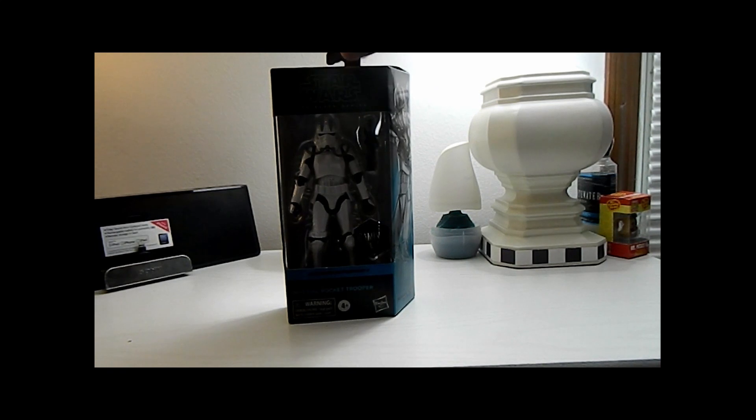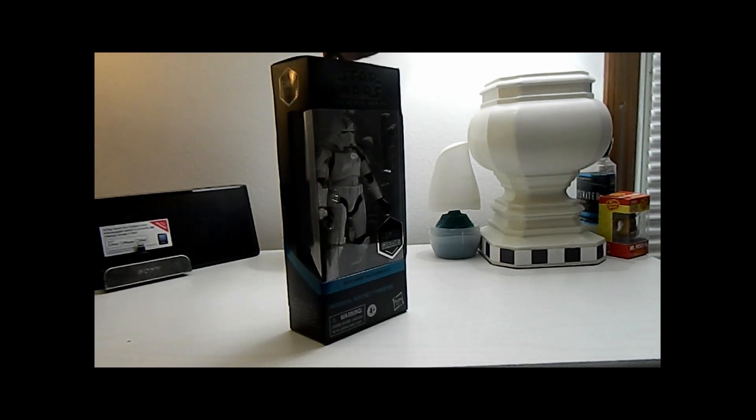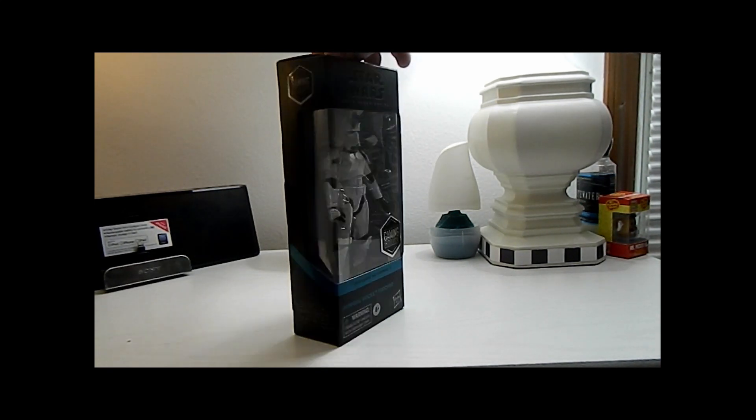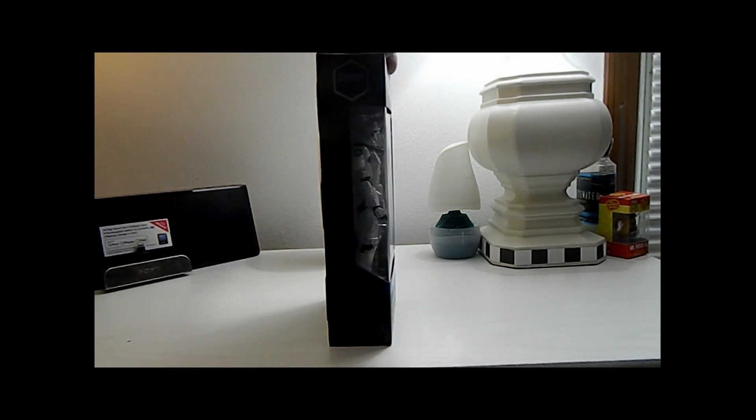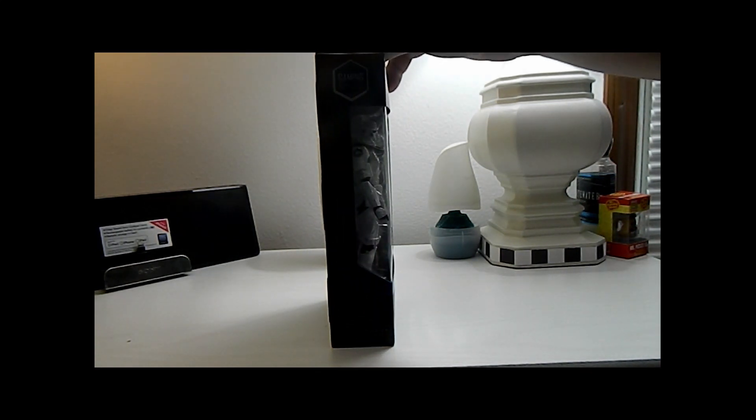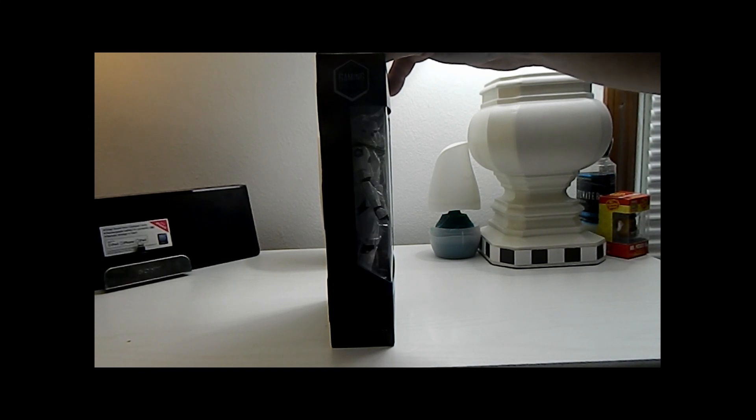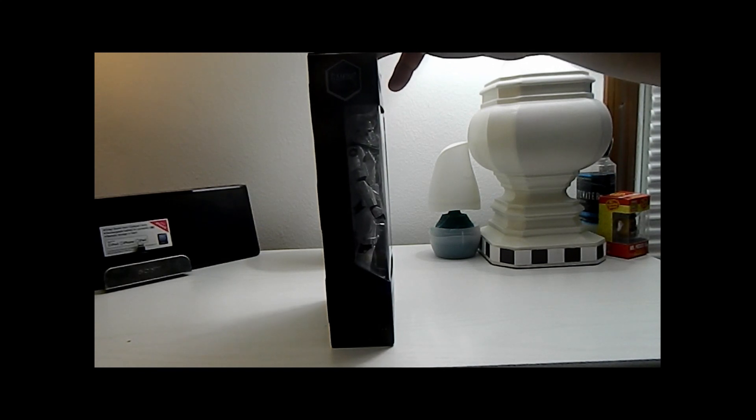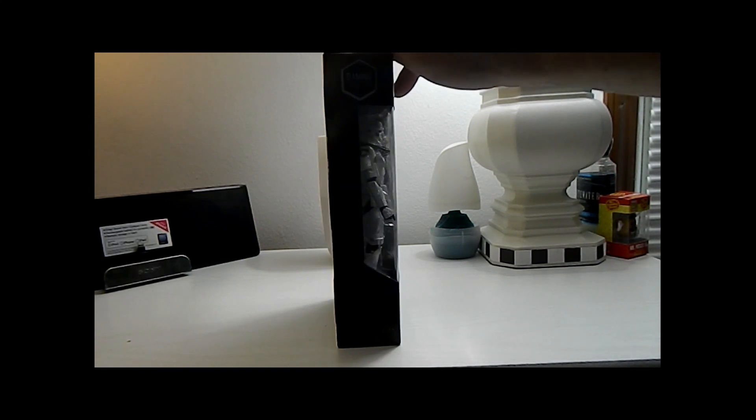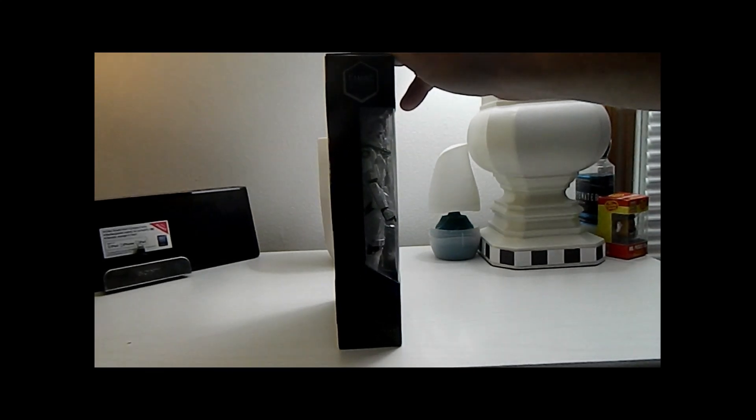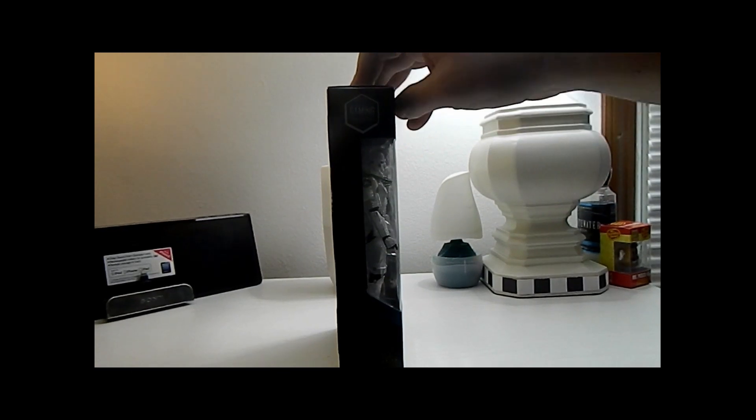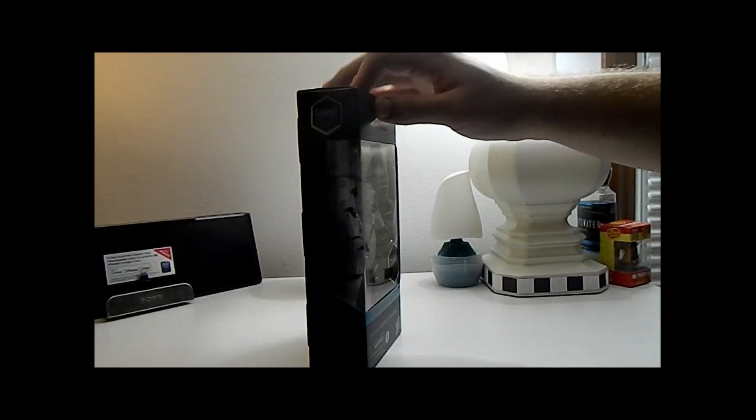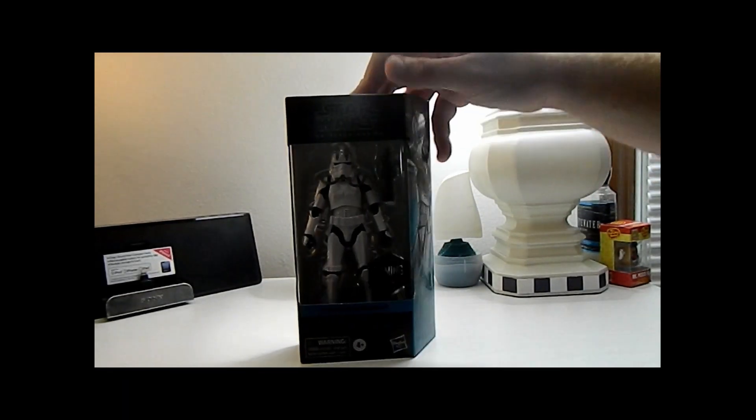This is the second iteration of this rocket trooper. On the side we got gaming greats, which means this is most likely a GameStop exclusive, which I did get it at GameStop anyways, so pretty much confirmed there.